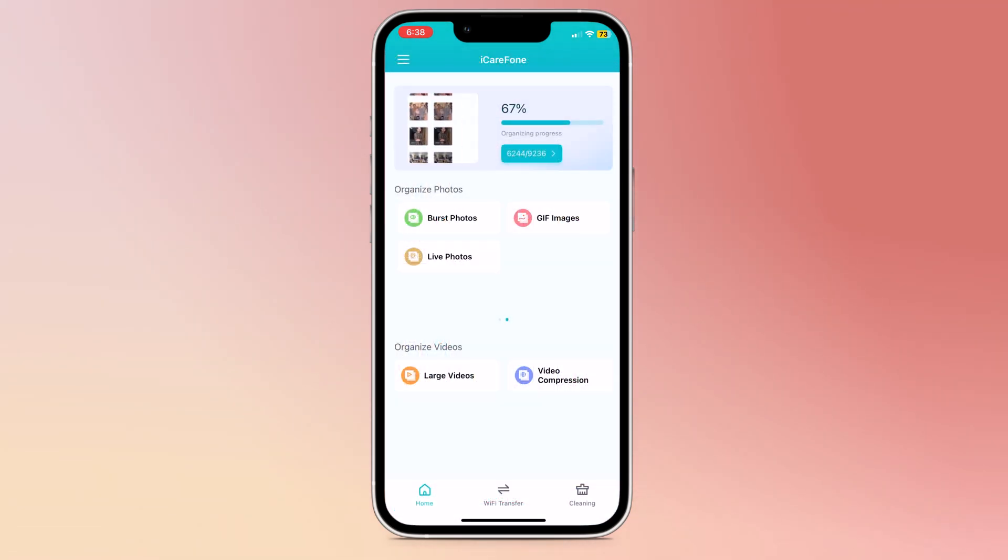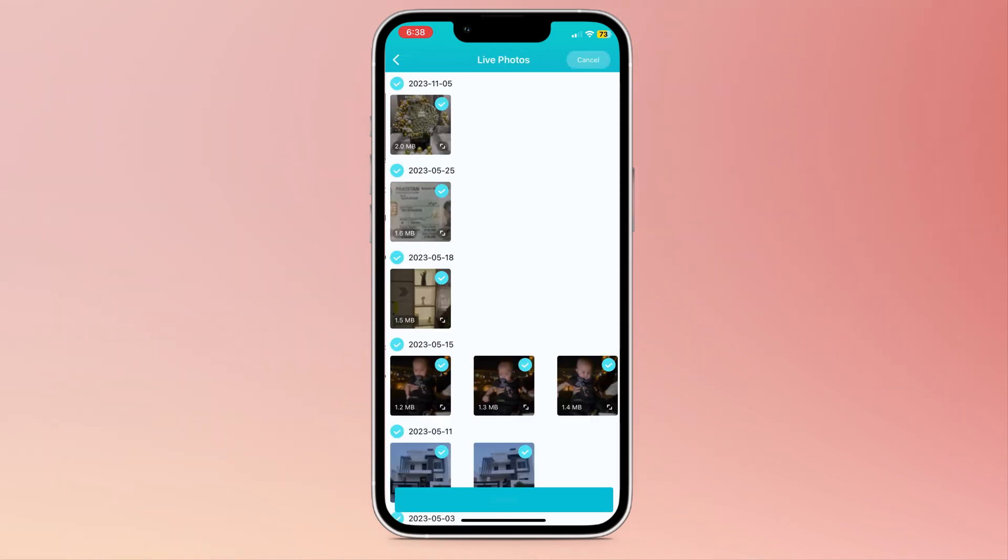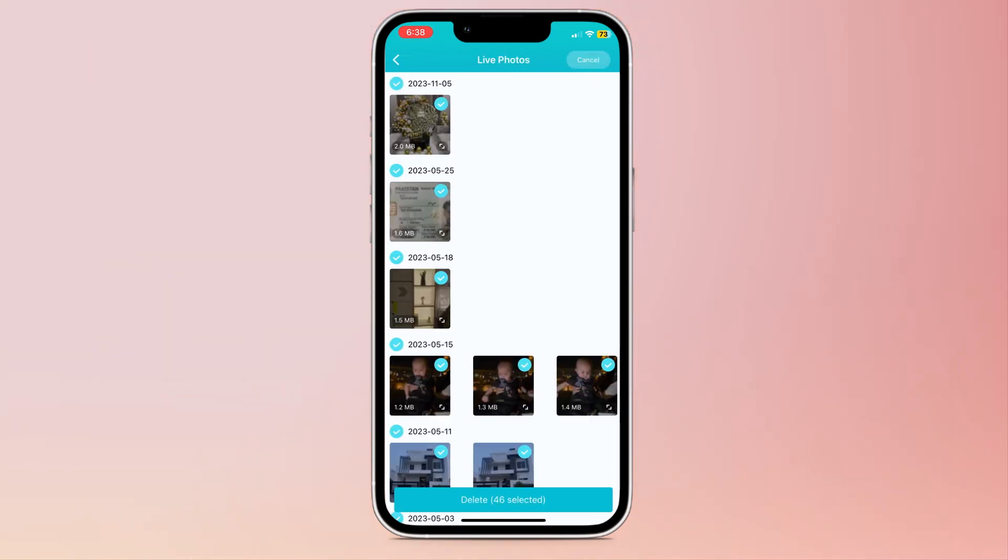Next we have burst photos, live photos, and HEIF images. And if I click on live images, here you can see all live photos from your gallery. You can select one by one, or you can select all to remove them.